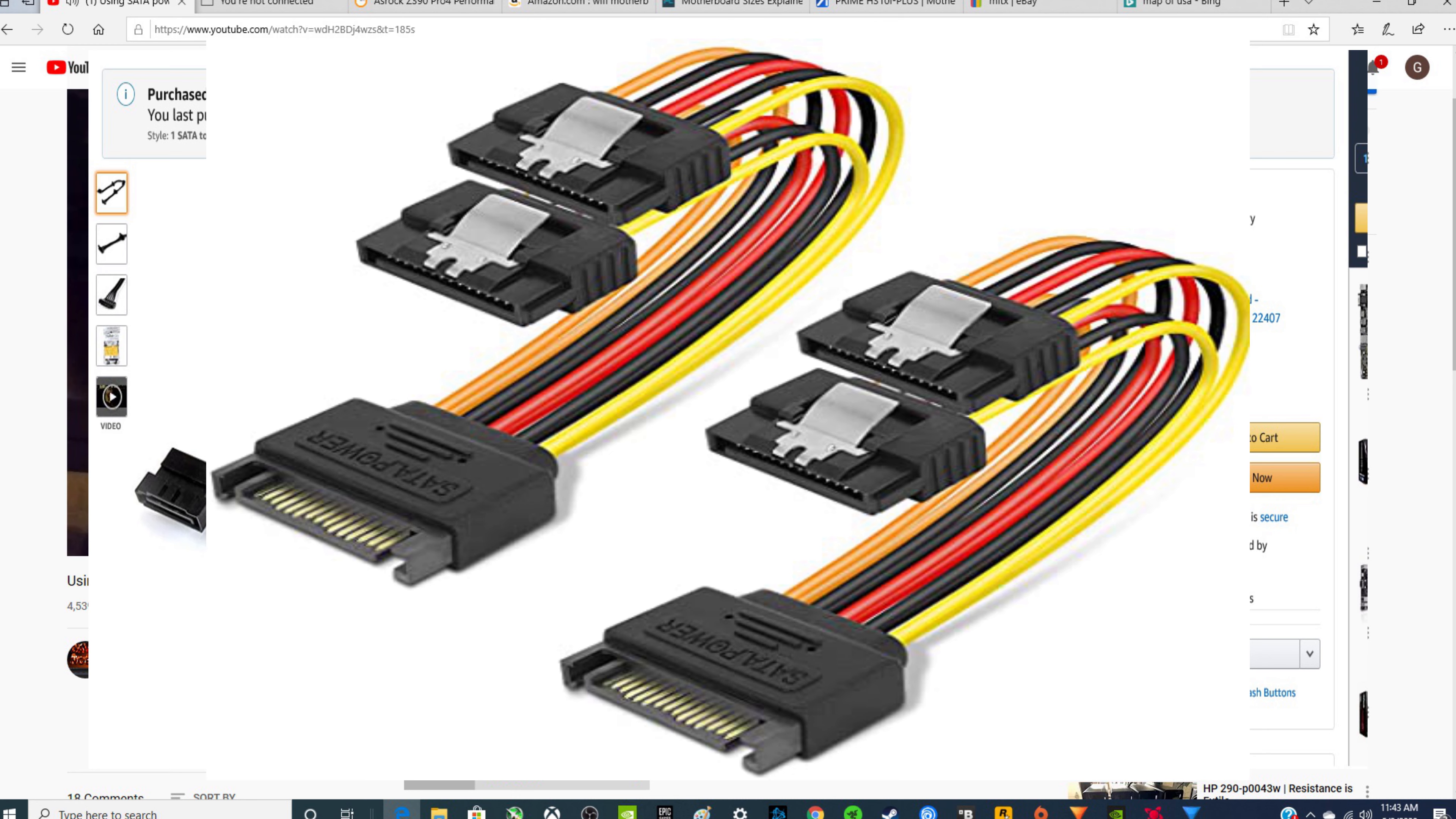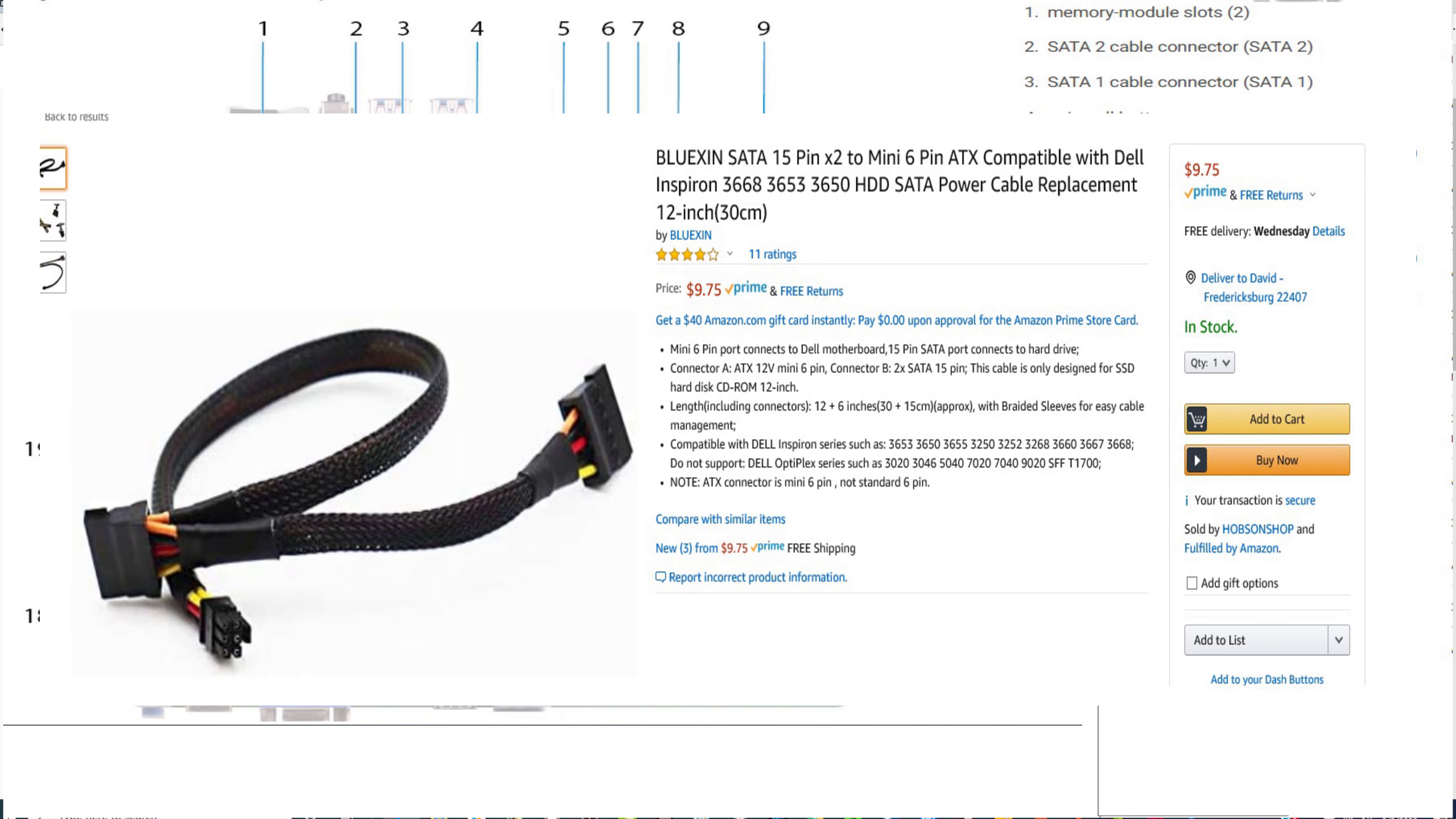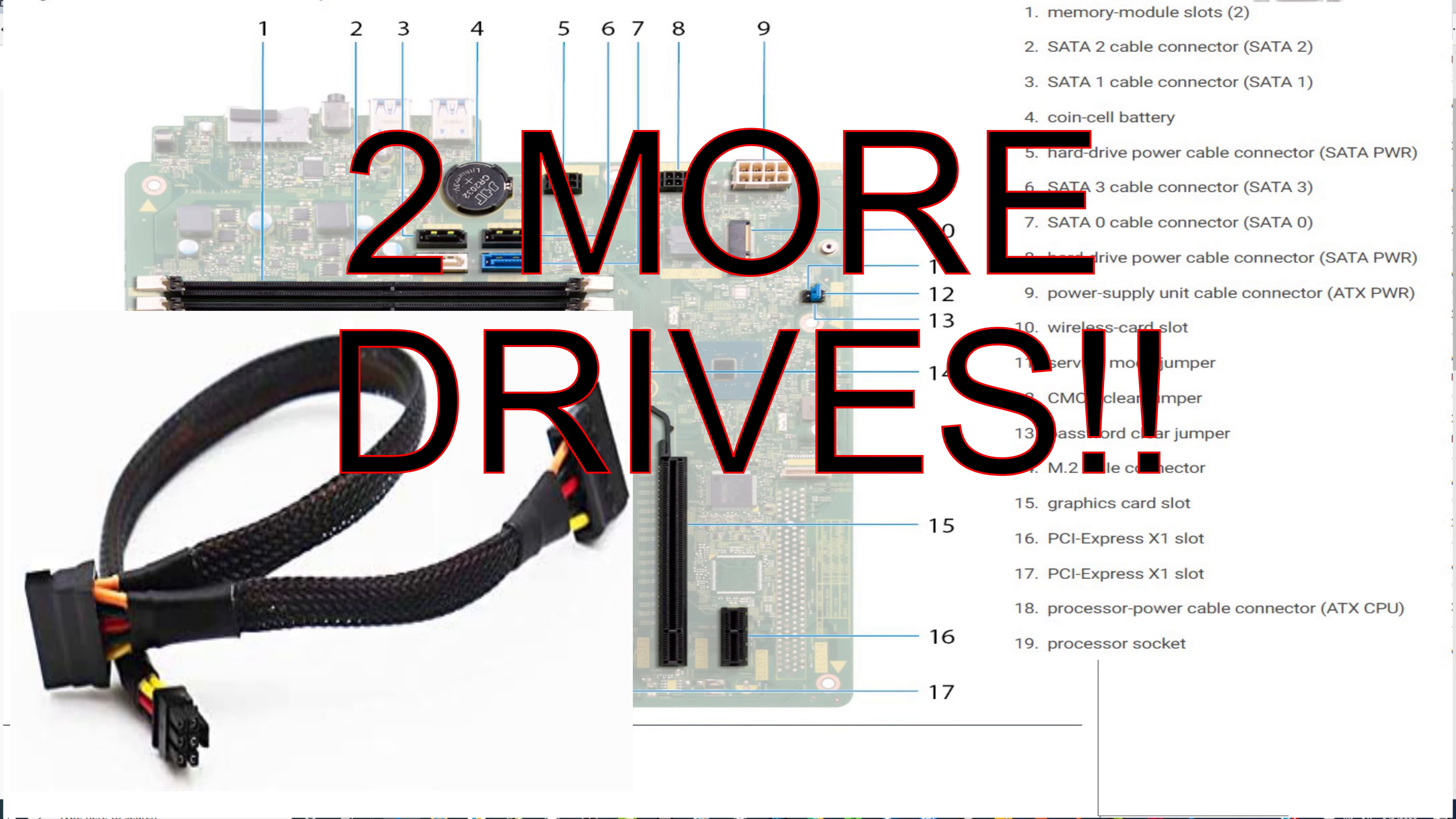Now, the other thing that you can do is, which this is where one of the YouTube viewers called me out on, you see on the motherboard layout, there's five and there's eight. So five is the hard drive power cable connector and eight is hard drive power cable connector. So you could use this device, and I'll have the link down below for it. Plug that in,